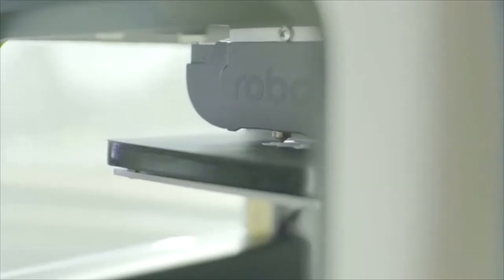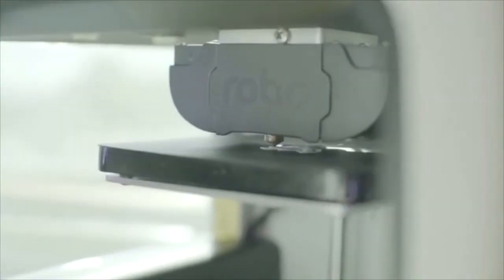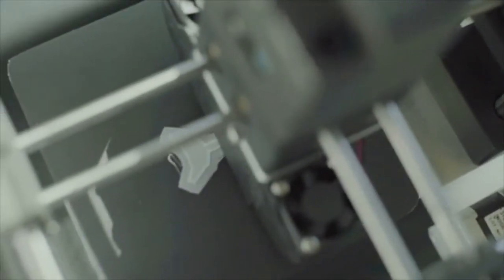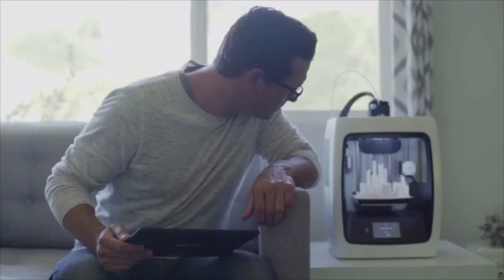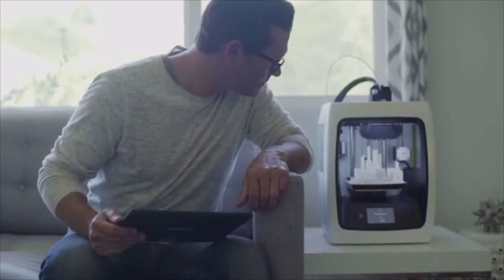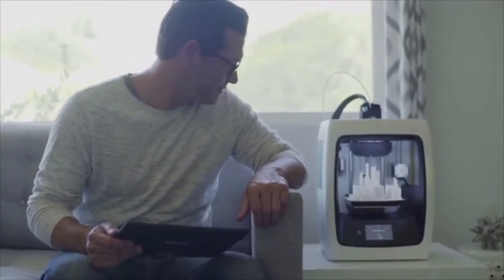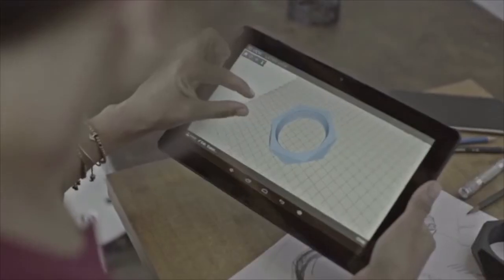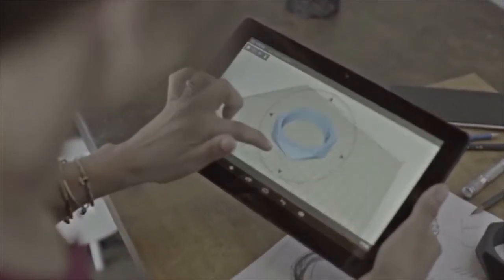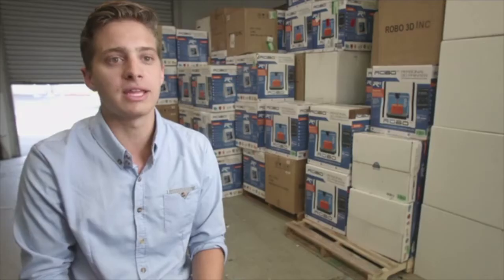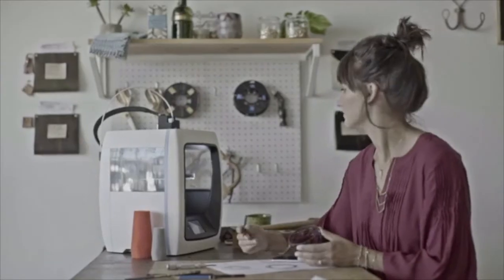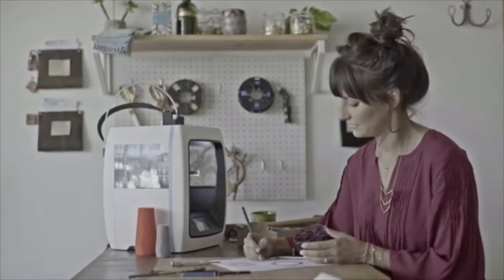So we designed the C2 and the R2 to be a full out-of-the-box experience. Pull the printer out, a quick five-minute setup, and you are ready to print. We really want these products to be an extension of your personality and of your life. So as you grow as a designer, as you grow as a creator, we want this product to stand there with you and really help and support you along that line.